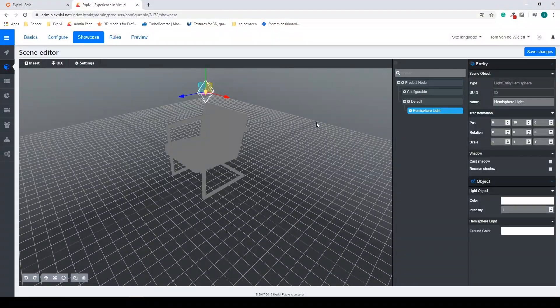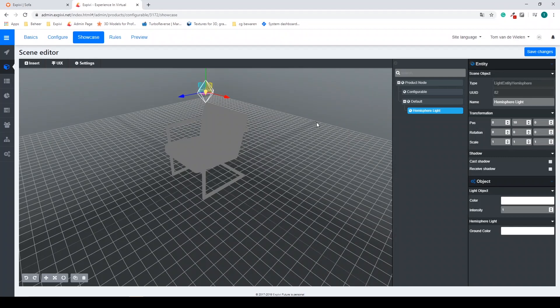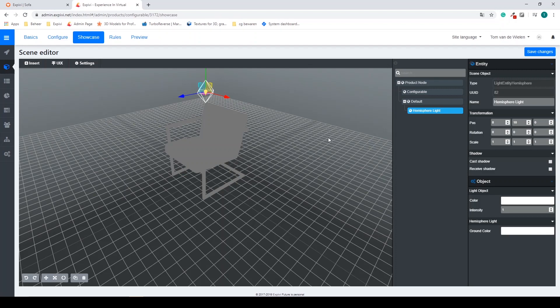Inside of the showcase we're going to add lights and also a camera. For this I will show you this in the next lesson.